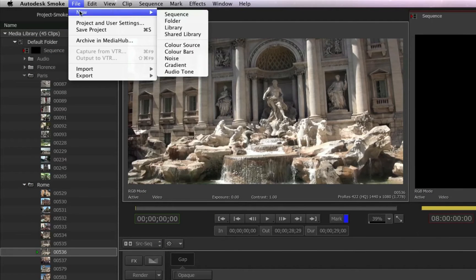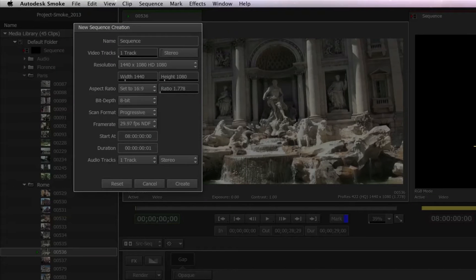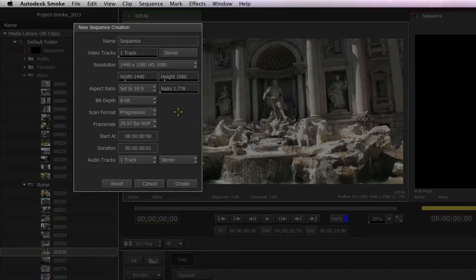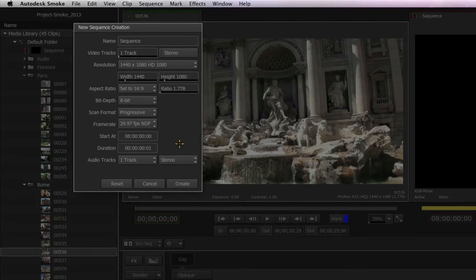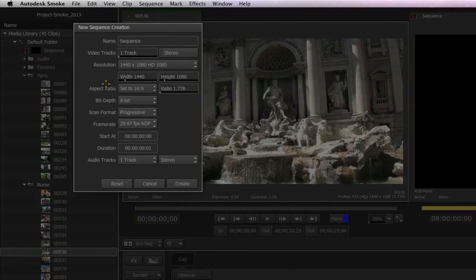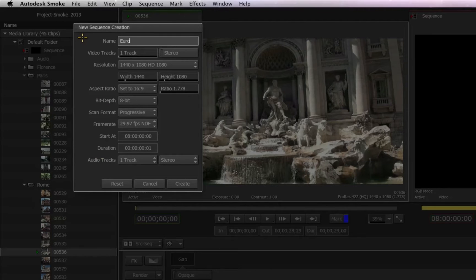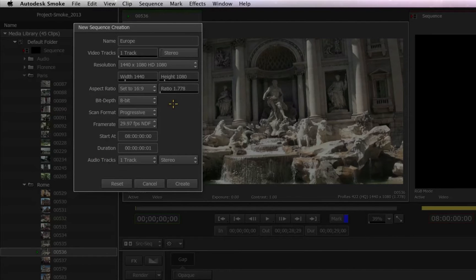you can go to the File menu, choose New, and choose New Sequence. The New Sequence dialog box will open where you'll access all the parameters such as Resolution, Aspect Ratio, Bit Depth, and so on. You can also name your sequence in the top field.